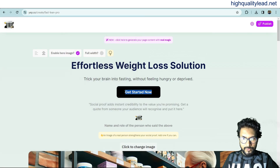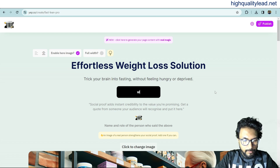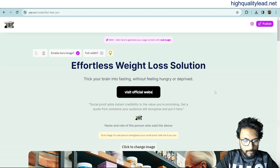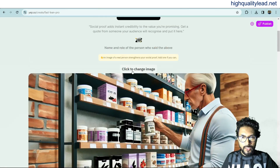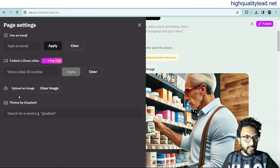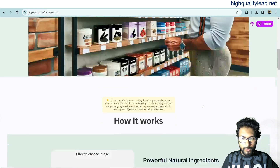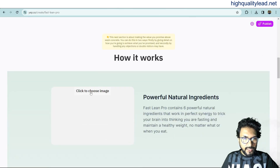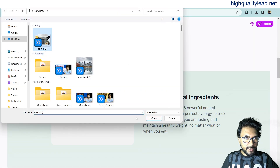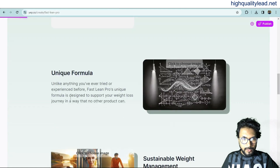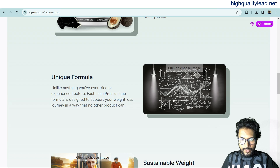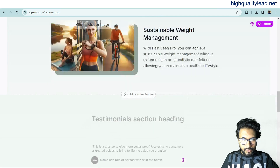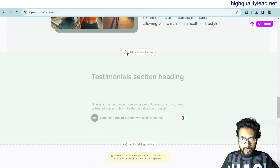You can edit the CTA button text — I'll change it to 'Visit Official Website.' You can also change your hero image by clicking on it and uploading a new image. There are multiple image placeholders throughout the page — for now I'll keep this image, but you should use a relevant image. You can also add additional features to the page.